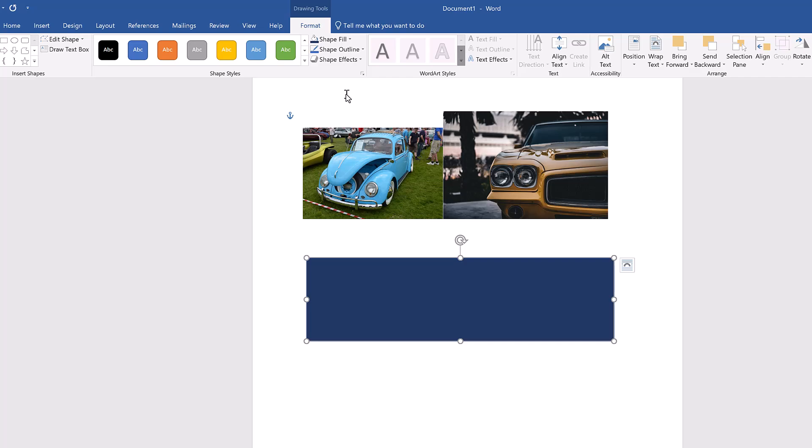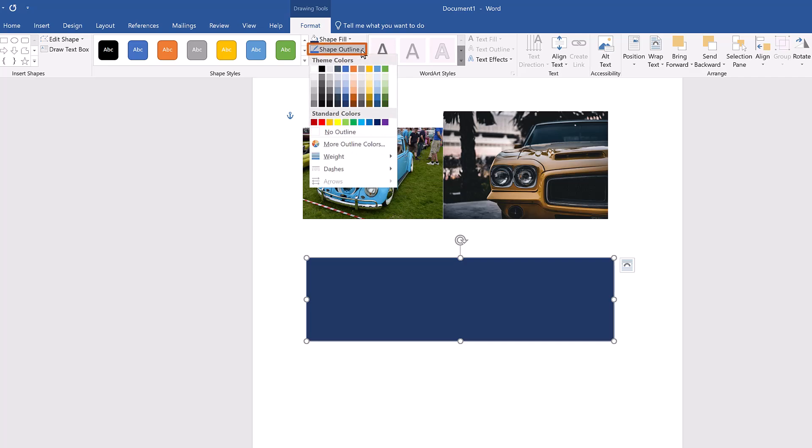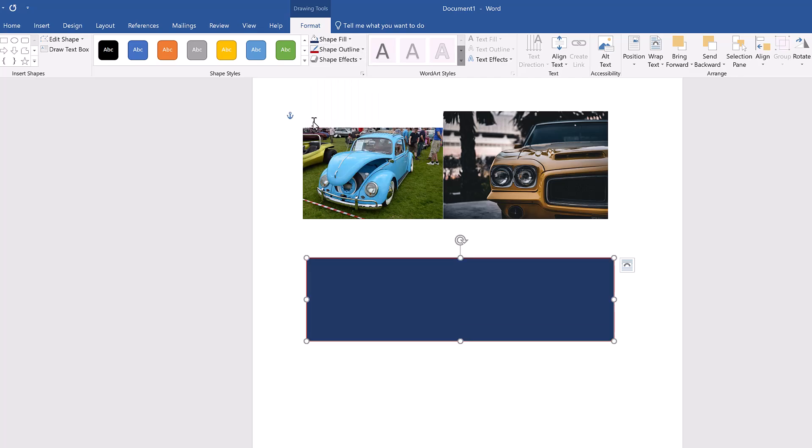To change the shape's outline, select the Shape Outline dropdown in the Shape Styles group. This opens another dropdown menu of colors for you to choose from for the outline of your shape. Select a color you like, I'm choosing dark red. This changes the outline of your shape to match the color you chose.